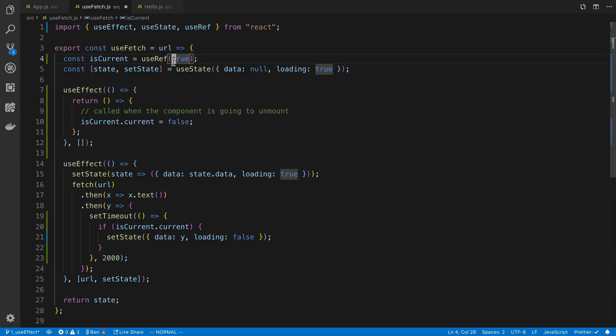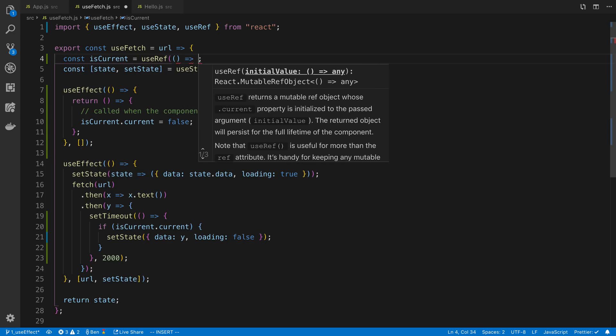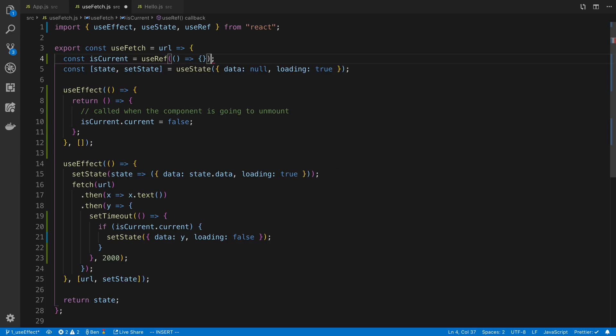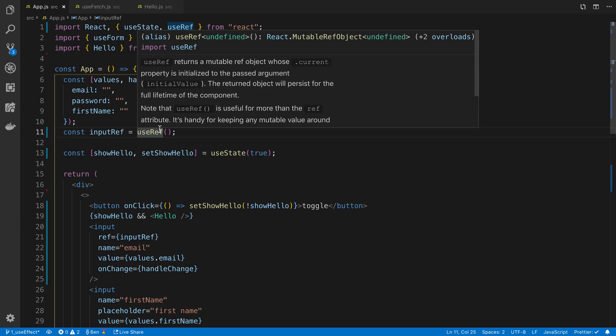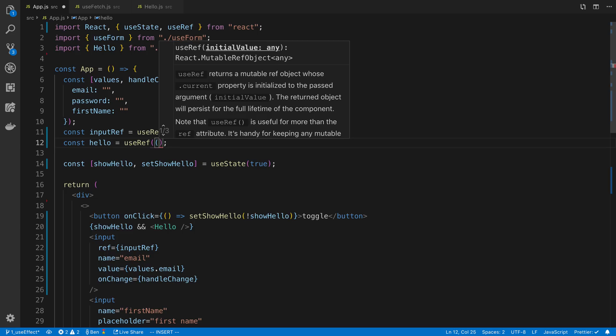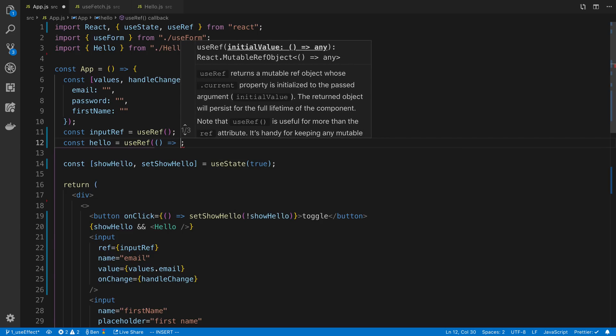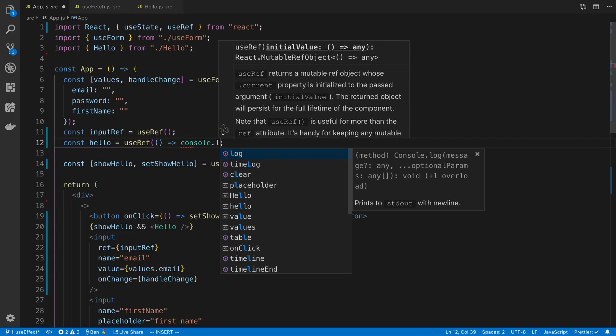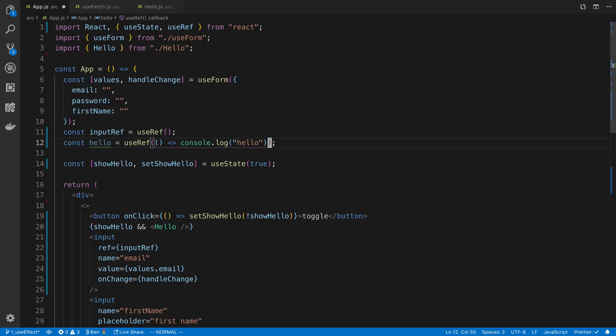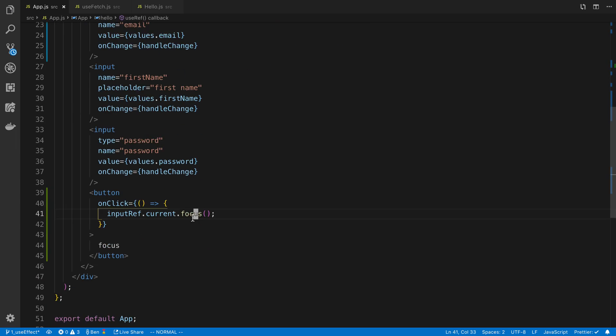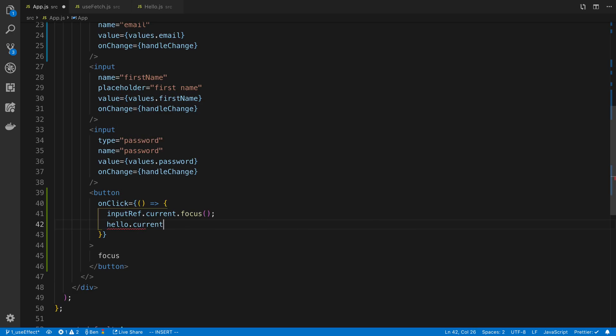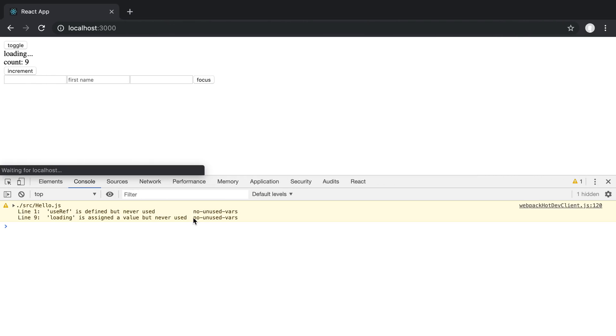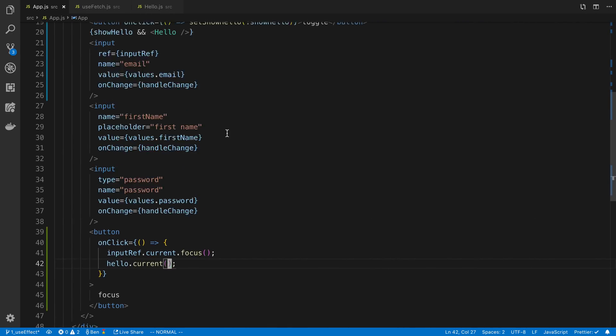We didn't do an example with functions. But again, I could store a function here that I like. We can console. Let's just make a function real quick and see what that looks like. Let's go to our app here. And we're going to say the hello function. And we're just going to console log hello. And so there's some use cases where you want to put this stuff on a ref that comes up. So we can say hello.current and call it like that. So now when I push focus, it's going to say hello and focus at the same time.